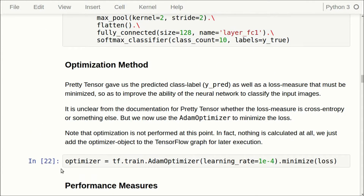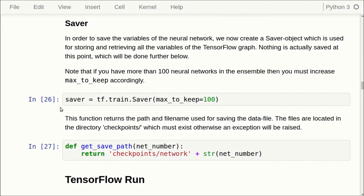We use the Adam optimizer on the loss function, and then we have a saver object — demonstrated in the previous tutorial — which we will use for saving the variables for the different neural networks so we can reload them later and use them as an ensemble. They will be saved to the checkpoints path, and the weights, biases and other variables for each neural network will be stored in a file called 'network' followed by the network number: 0, 1, 2, 3 and so on.